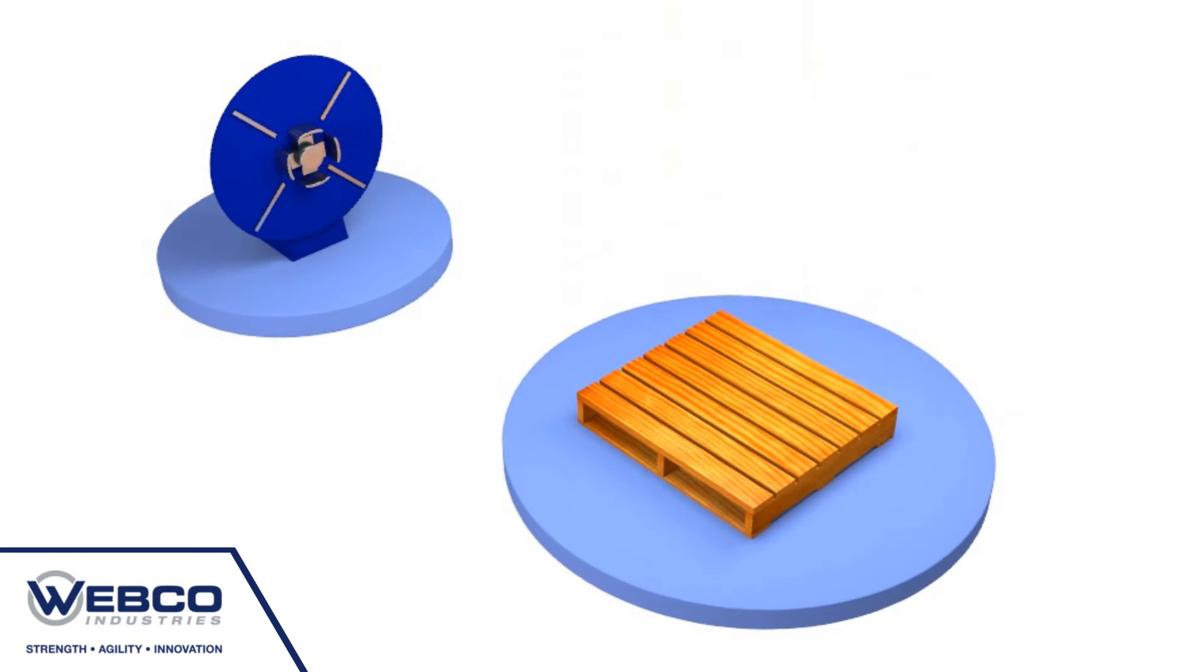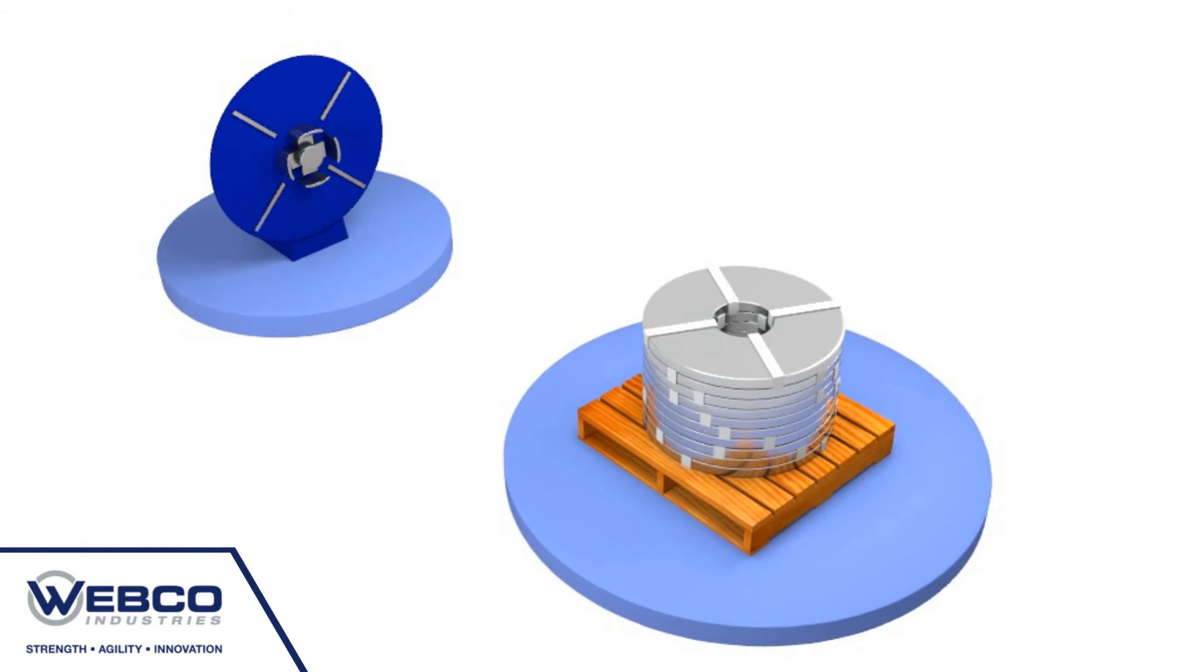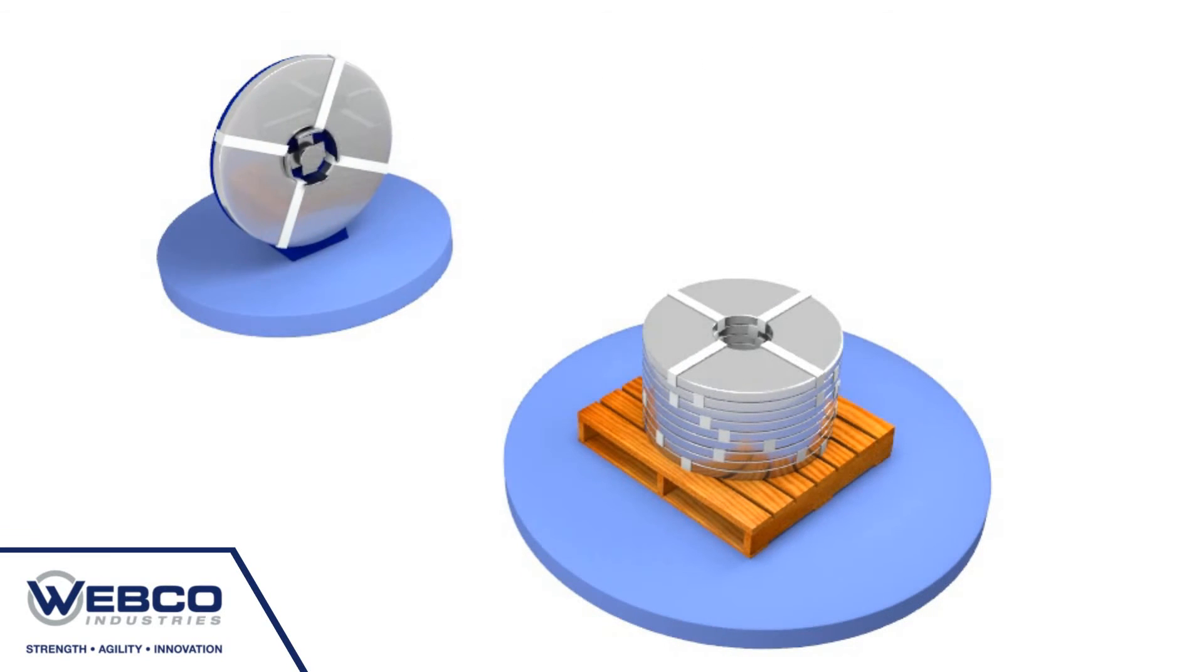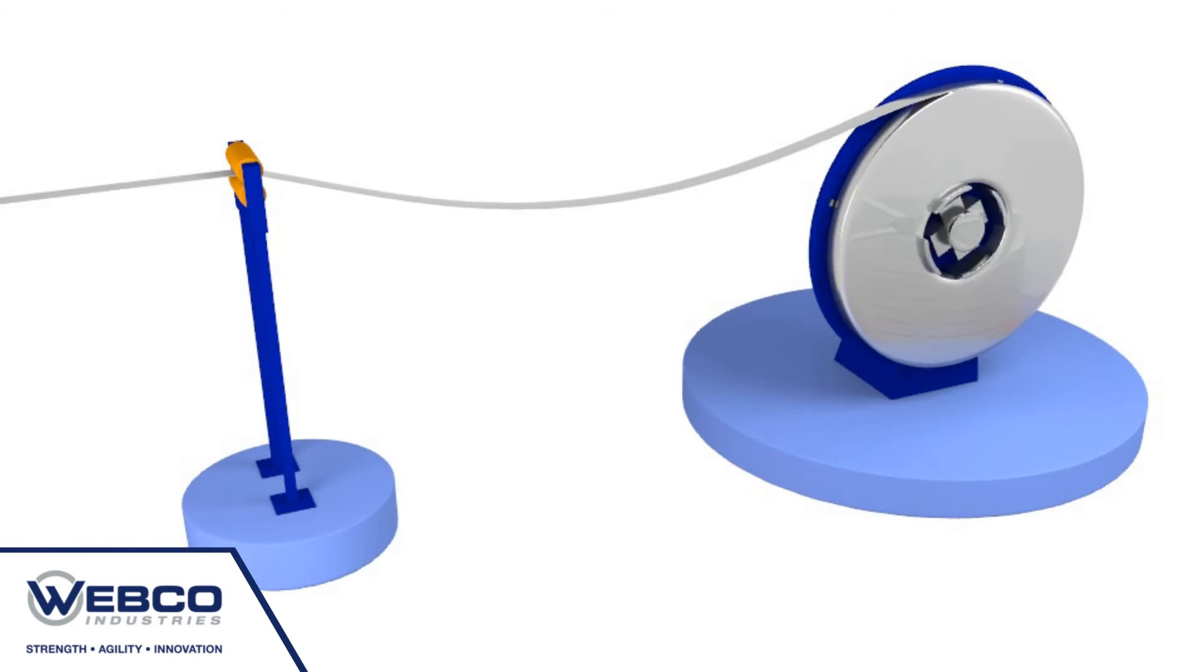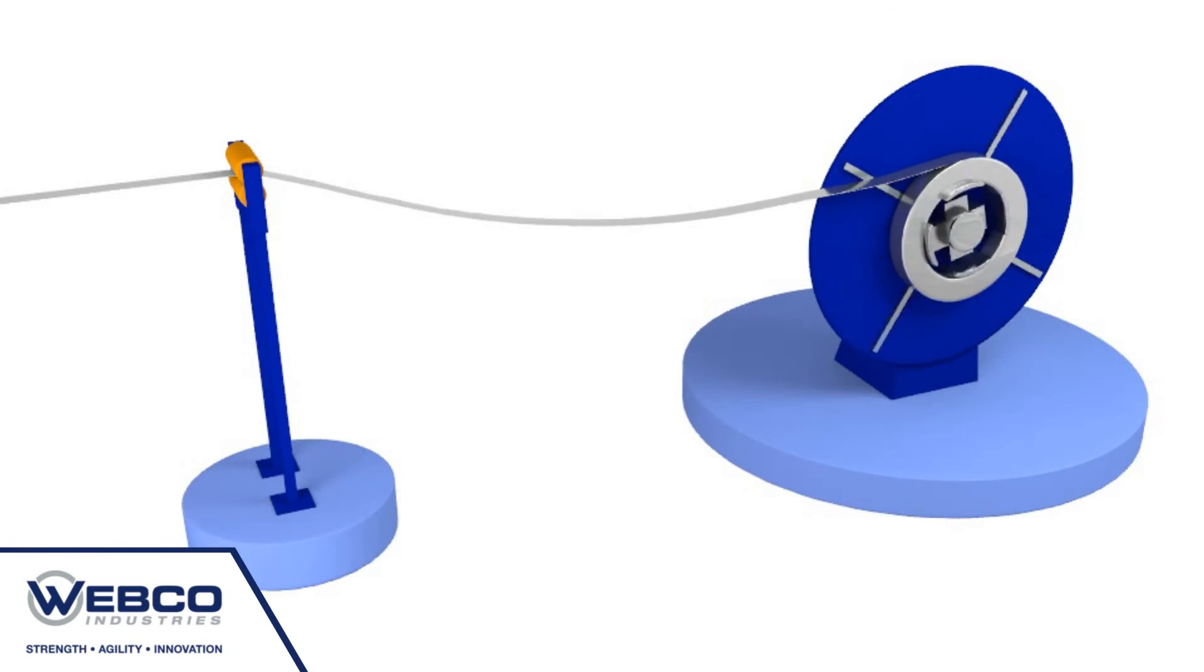Webco receives and inspects steel slit coils shipped by the raw materials manufacturers. These inspected coils are uncoiled and fed into the strip splice welding station.